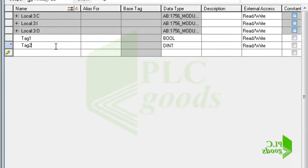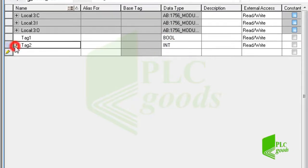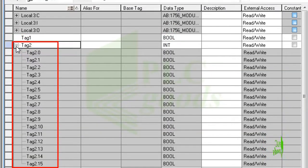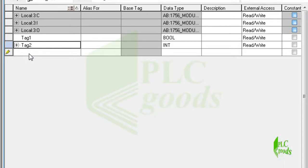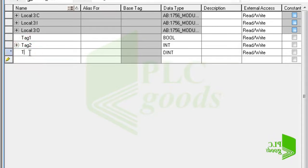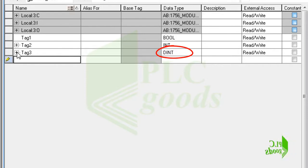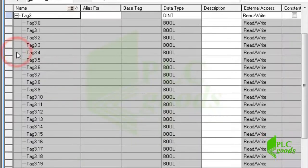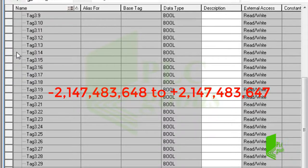Another data type is integer, which consists of a word used to store a 16-bit signed integer value ranging from -32,768 to +32,767. If a larger number needs to be stored, the double integer data type can be used. This data type uses two words — in other words, 32 bits — to store a signed integer value within a larger range.